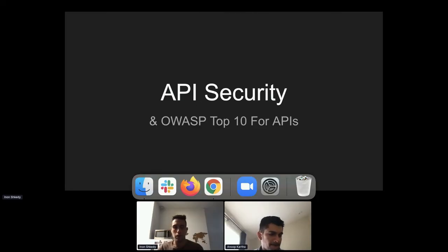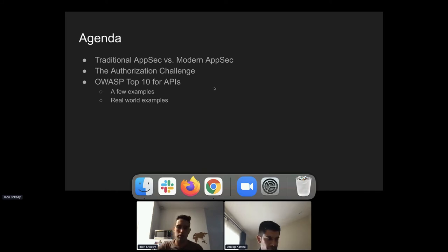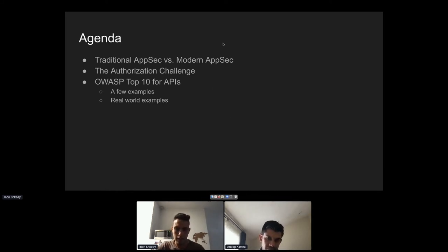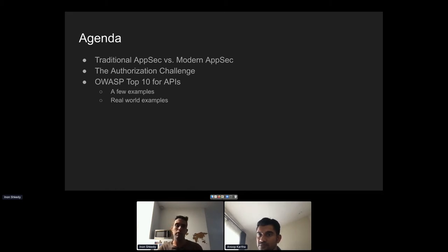In the second part of the session, a demo of Traceable will be shown. The agenda covers a few different areas: traditional application security versus modern application security, because many things have changed in the field over the last 10 years. We'll also cover the access control and authorization challenge, which is probably the biggest challenge in API security today, and then some of the OWASP Top 10 for APIs with real-world examples.